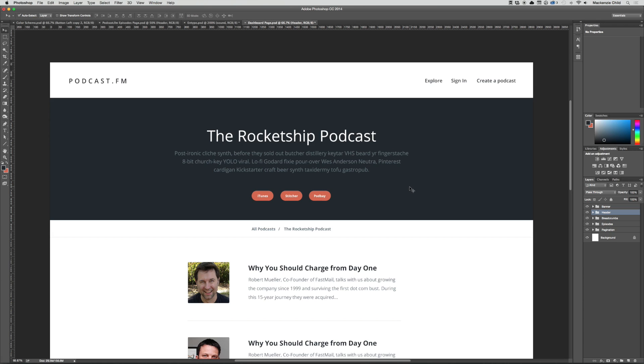Alright, so I think the dashboard page should really look almost exactly like the podcast show page, except it should have links to edit and destroy each episode, and in addition to that we should allow the user, the authorized user, to add a new episode, view their account settings, and give them a quick link to their podcast show page.